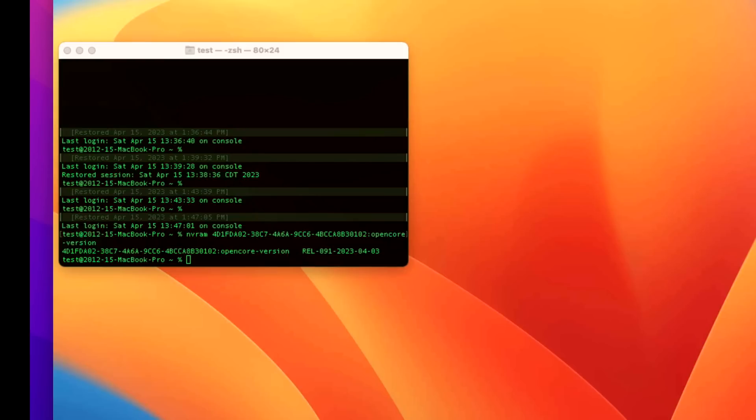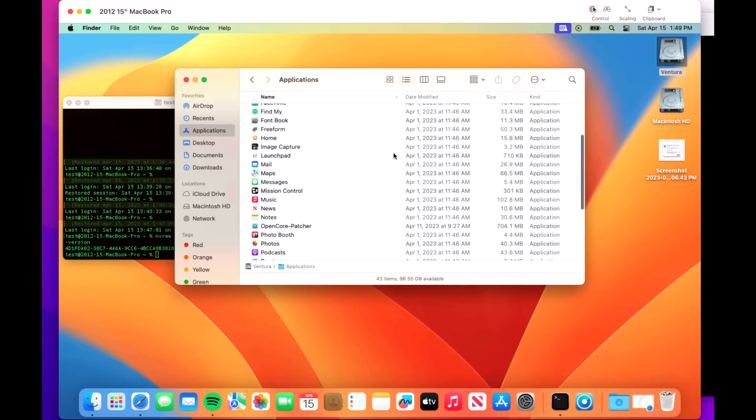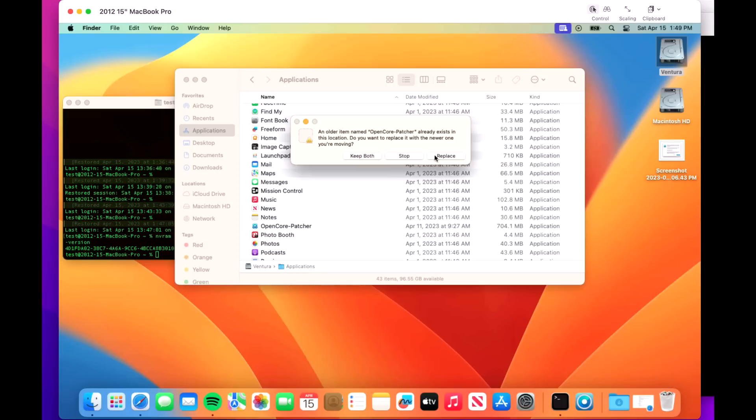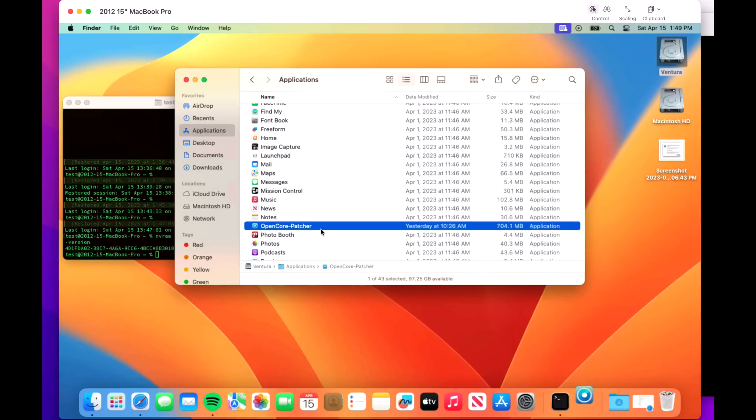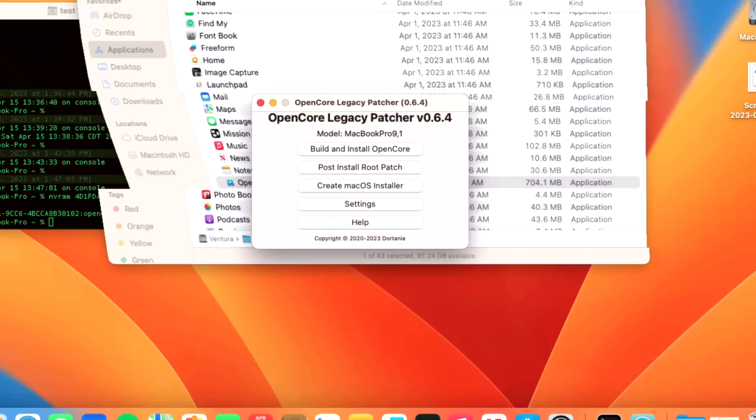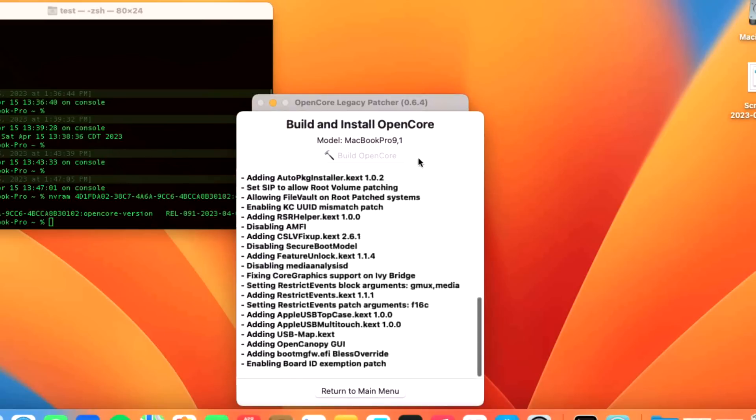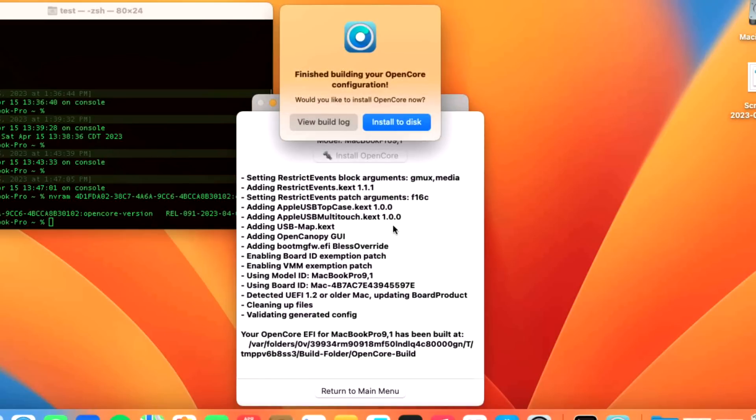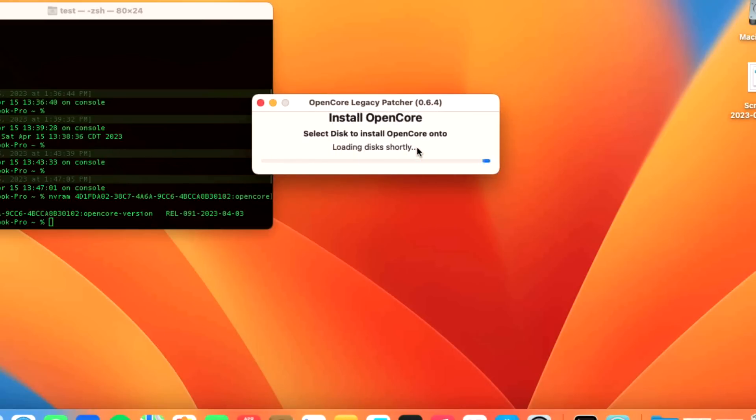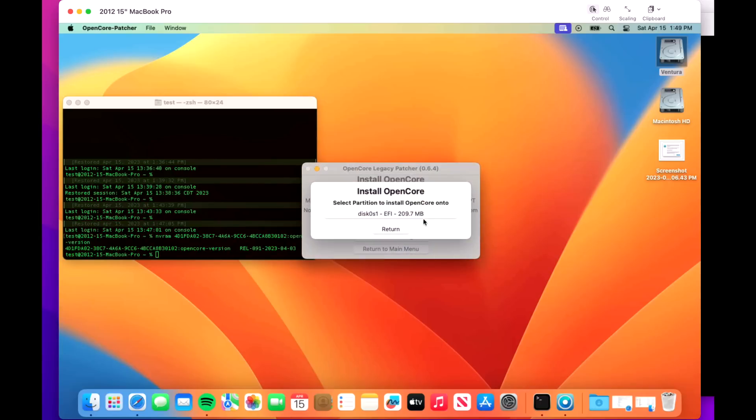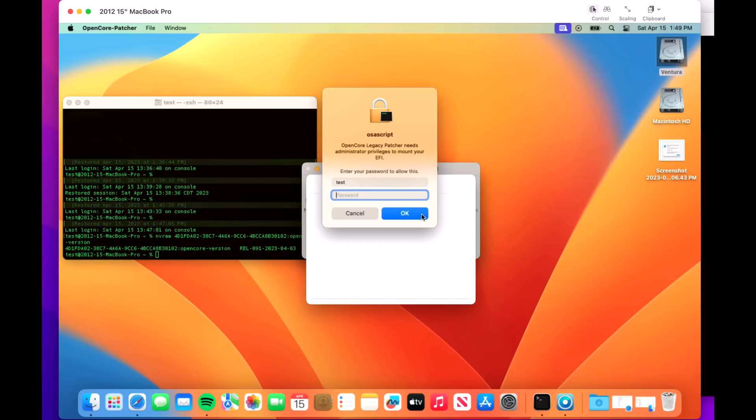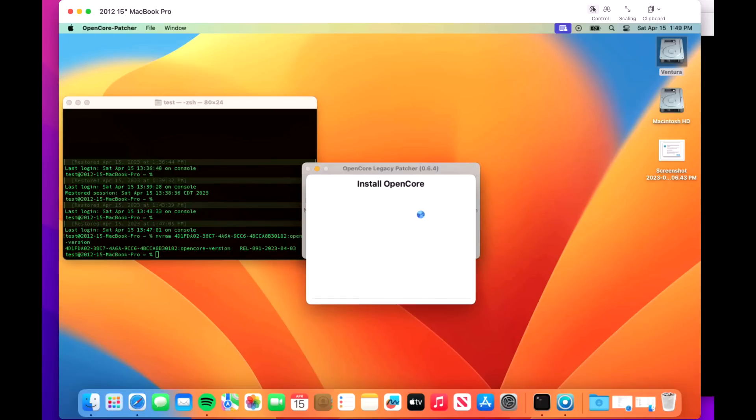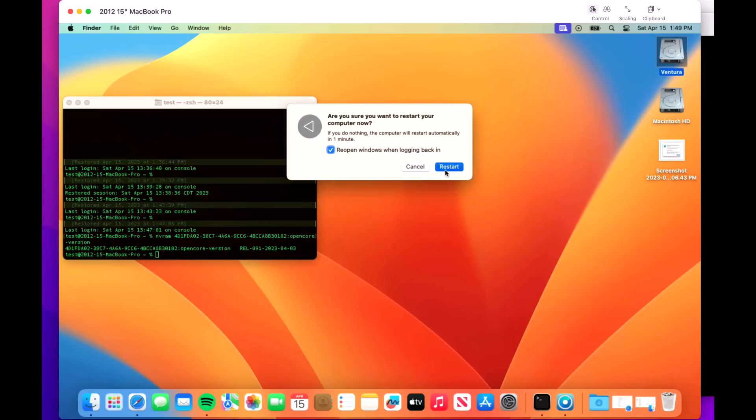It's finished downloading. We'll open up applications and move our latest version to the applications folder and overwrite. Open it up. Now we've got our application. What we want to do is install those OpenCore drivers that were repaired in 0.6.4 for this 2012. First, click build and install OpenCore and click install to disk. Hard drive and EFI. Enter password. All we need to do is click on reboot and restart.